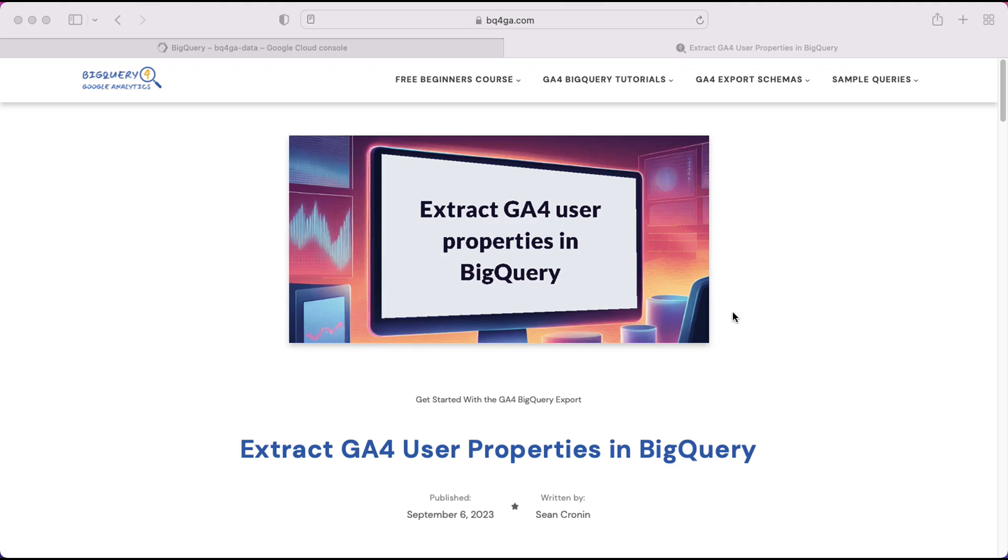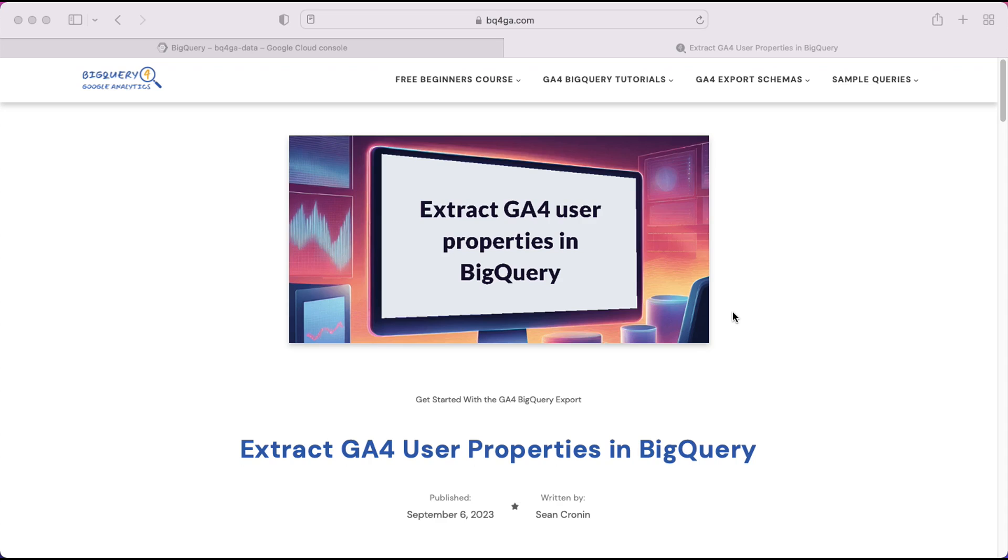If you haven't already done so, I recommend you go back and look at the previous video which was all about event parameters. Many of the techniques we're going to be showing you today were introduced in that video, and the process for extracting data from the user properties is almost identical to the event parameters. So once you have an understanding of that, come back here and pick up this video again.